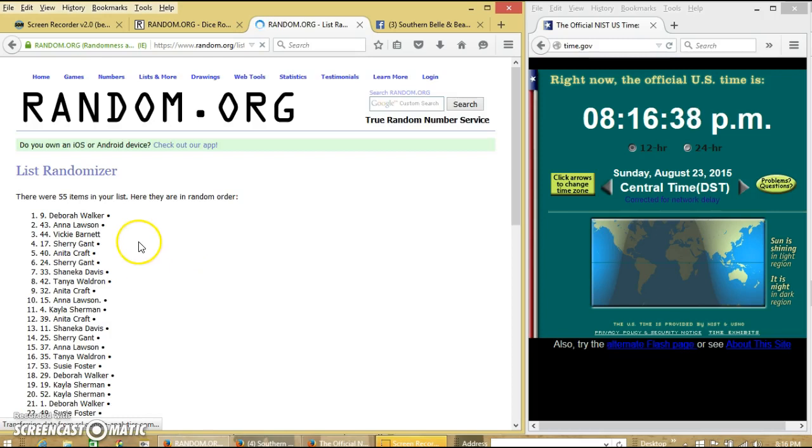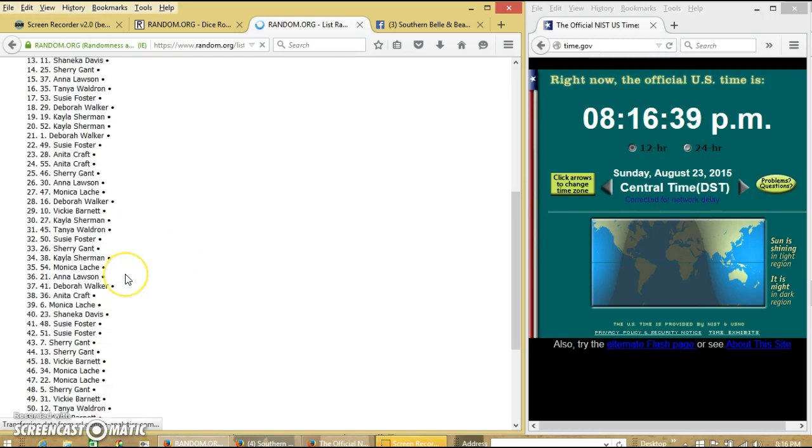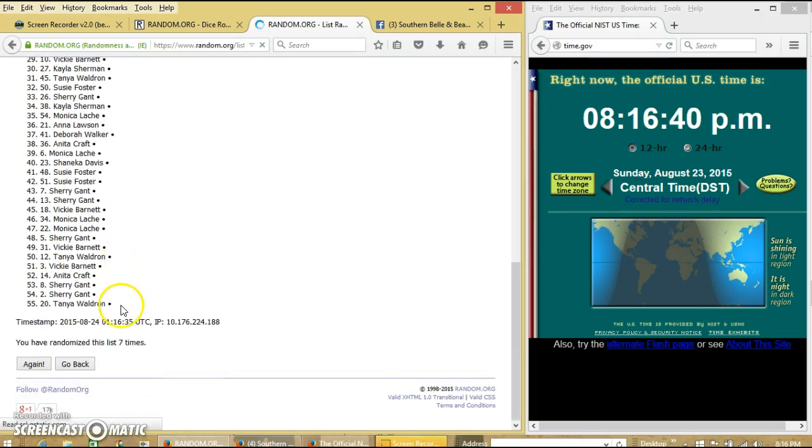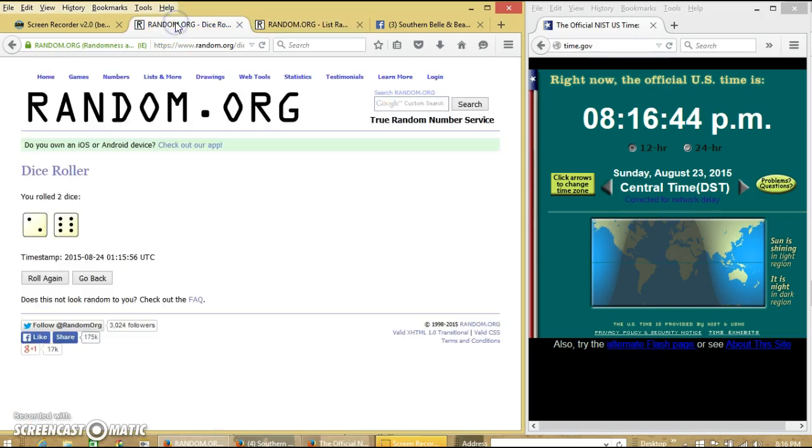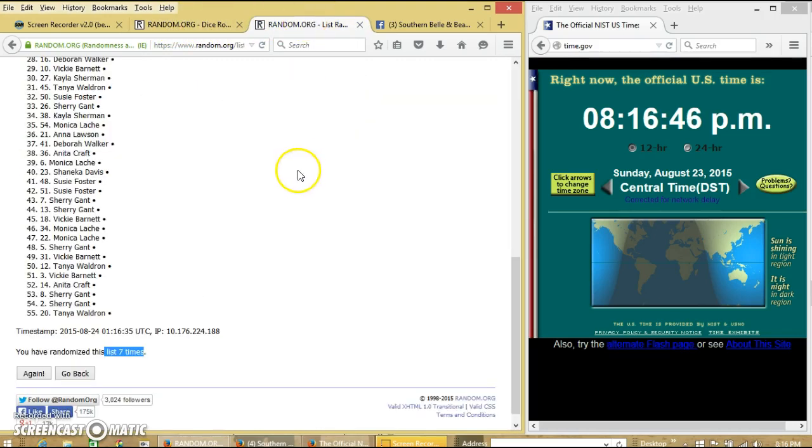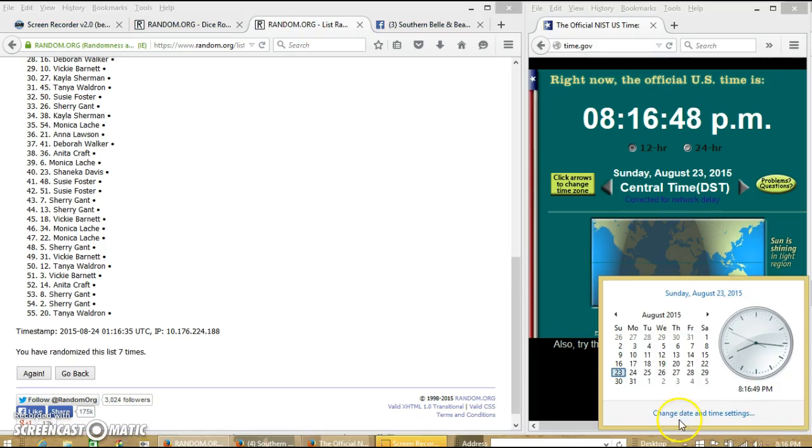After the seventh time, we have Debra on top, Tanya on the bottom. We've randomized 7 times. Dice was 8. So we'll go for the last time at 8:15 pm. Good luck!